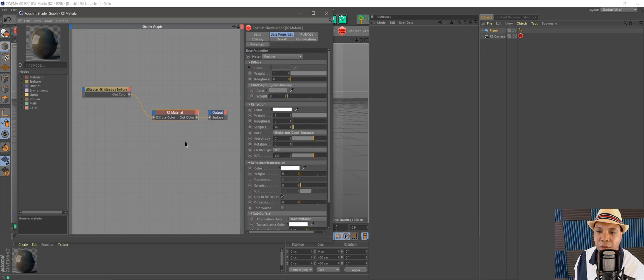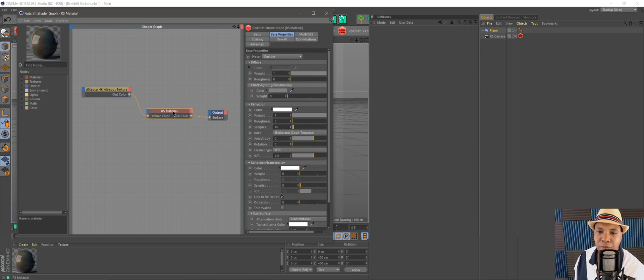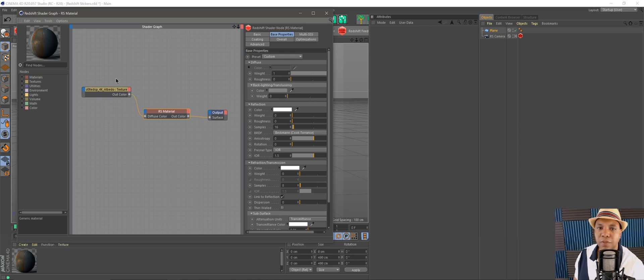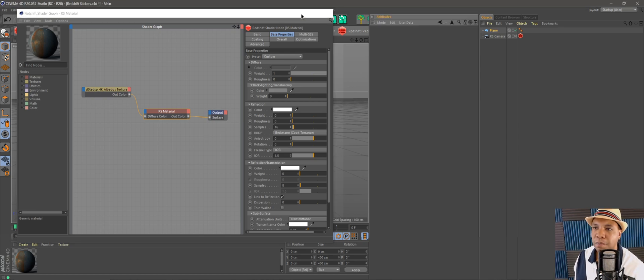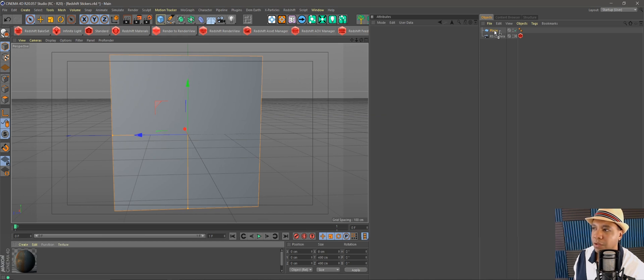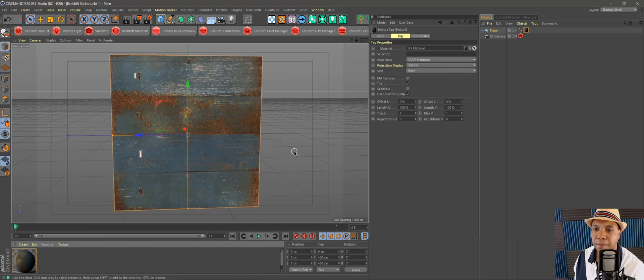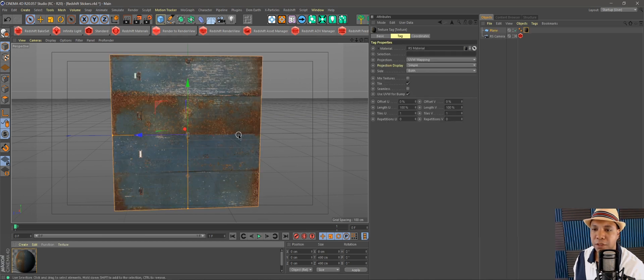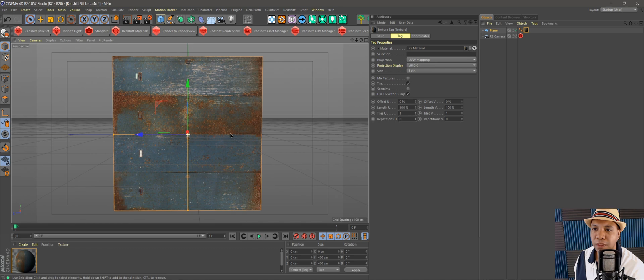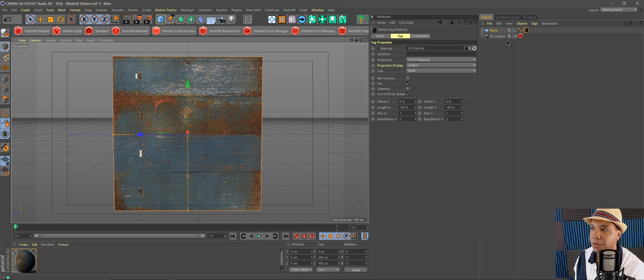Now I have my texture in the scene. If I drag it over to my diffuse channel, and then when I go back to my Redshift material, let's drag our reflection all the way down because we don't want any reflection on this. For this example, I'm going to close that window. I'm going to drag this onto my plane.